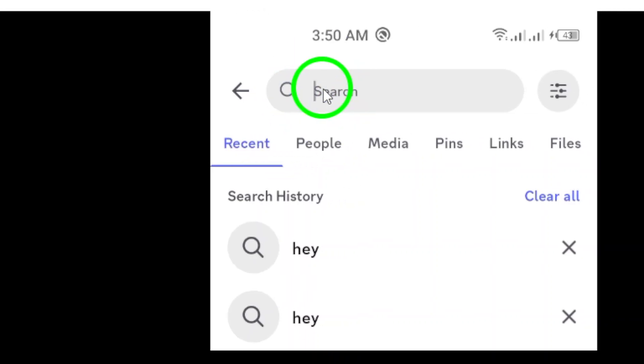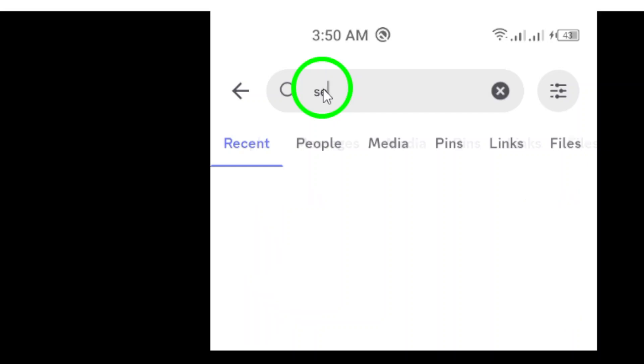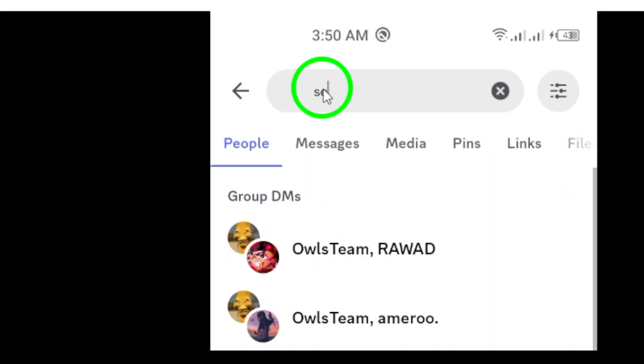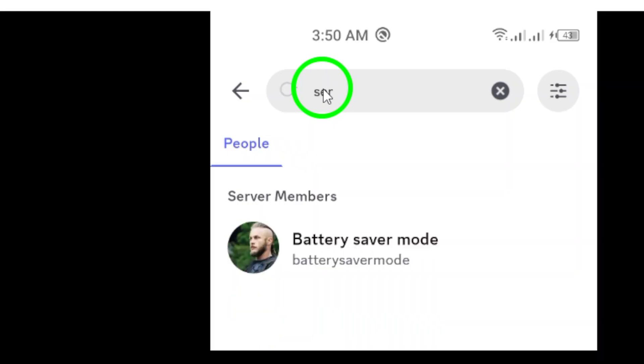Step four: As you search, browse through the results that pop up. When you find a server that catches your eye, go ahead and tap on it for more details.